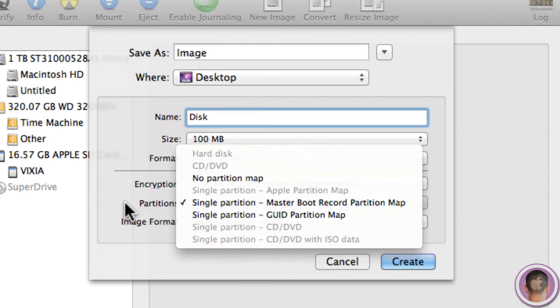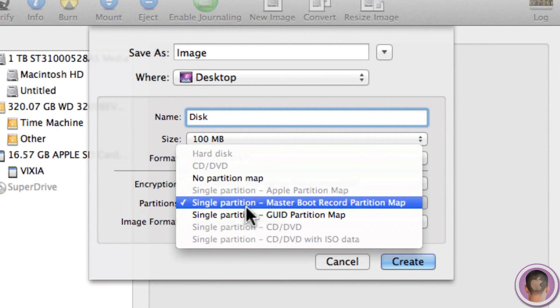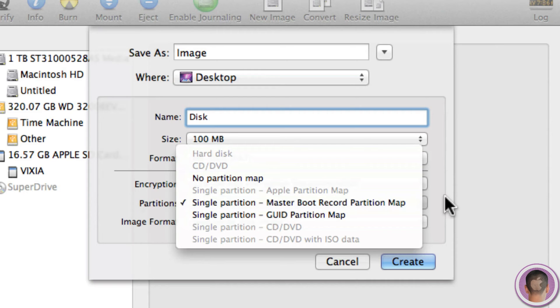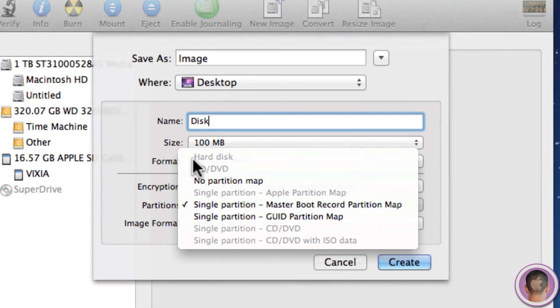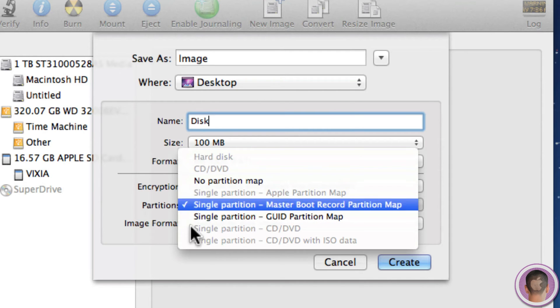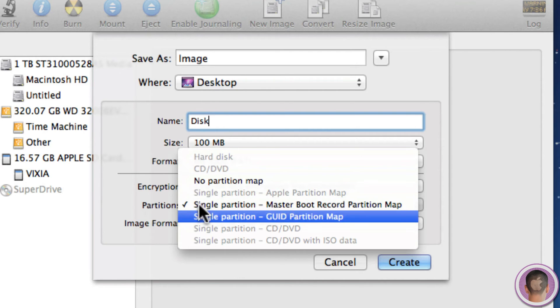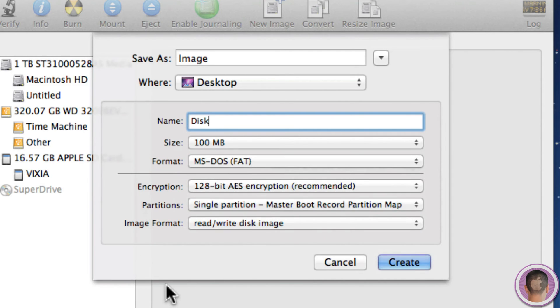And then under Partitions, the thing that I always choose and the best thing in here is Single Partition. And that is the Master Boot Record Partition Map. So this is what's standard. And unless you want to use your disk image for other purposes, this is what you'll want to choose.